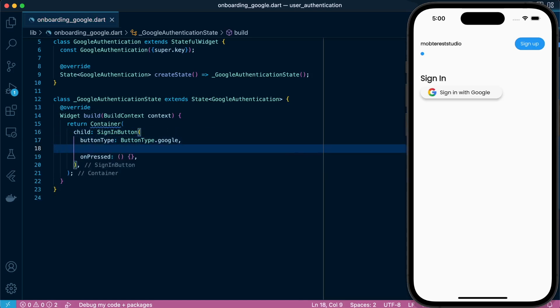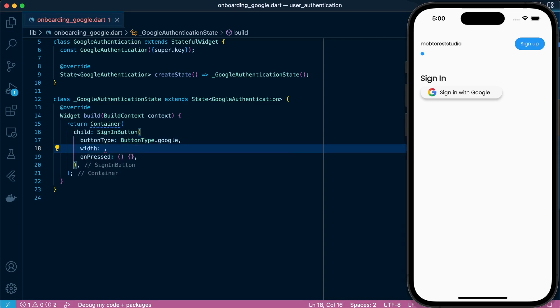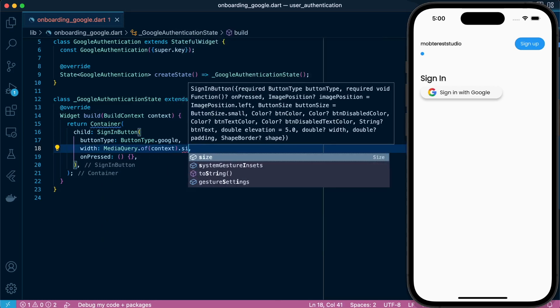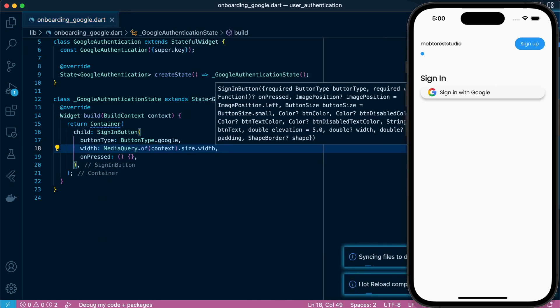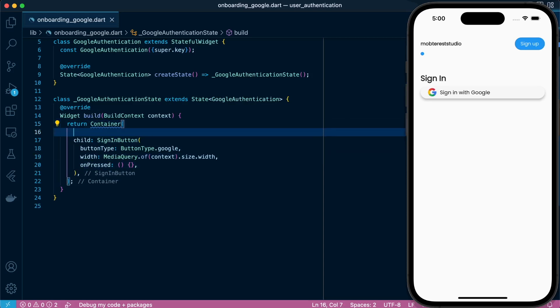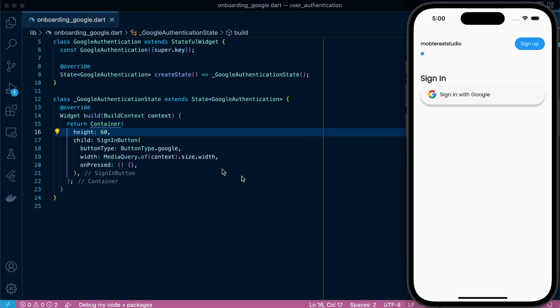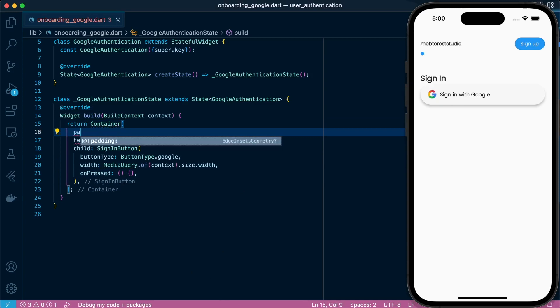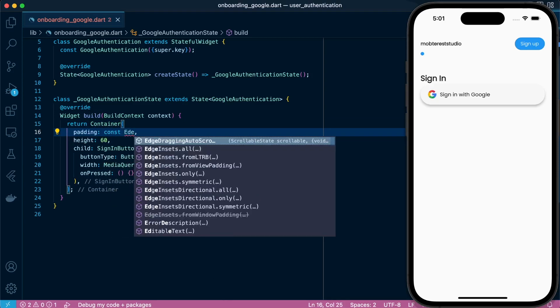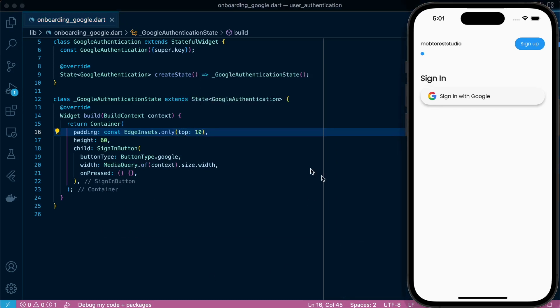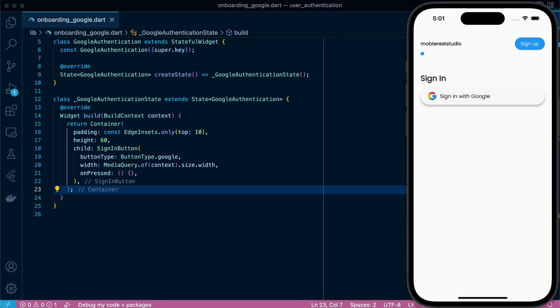Just define the width, then set the height using the container and define a padding at the top. With that we have this done, our simple design for this section. So let's proceed to the next lesson where we'll configure and initialize Firebase to our project.